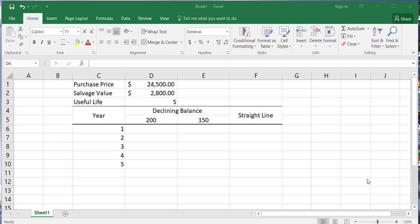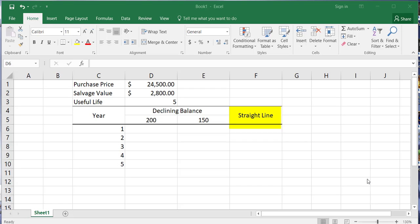So we have to depreciate it on a five-year schedule because that's what the tax laws require. There are three methods that the IRS currently likes us to use. Please be aware that the IRS can change things any year that they want to, and frequently they do make small minor changes, although I don't think this has made any significant change in decades. The three methods are: two types of declining balance — the 200% and the 150% — and the straight line method, which is the most straightforward. Since straight line is the most straightforward, I want to start there first.